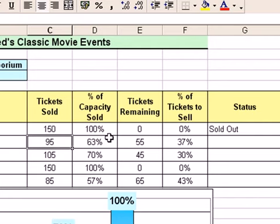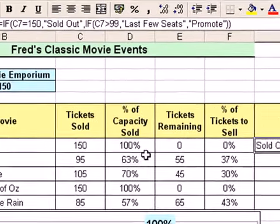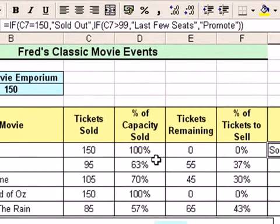Now if we go back to look at the function, the thing I wanted to emphasize was the order in which I've asked those questions. The first question is: have we sold out? The second question is: is it 100 sales or above but obviously below 150? And the final question is essentially: is it below 100, i.e. 0 to 99? So if I change the order of those things, will it change the outcome of the function?